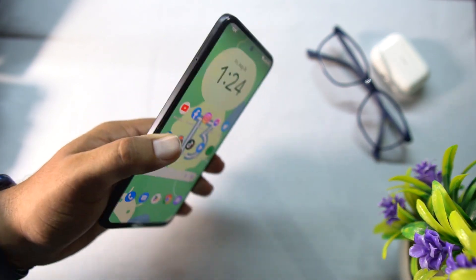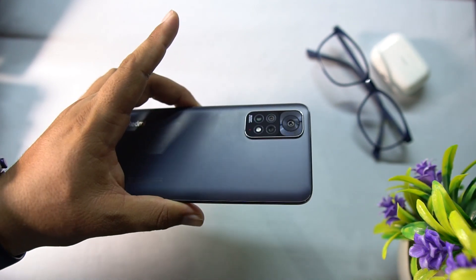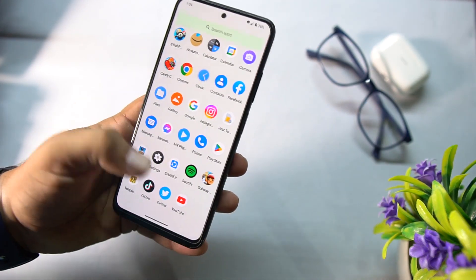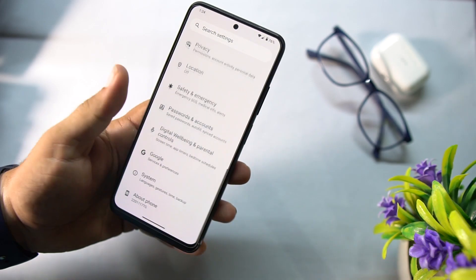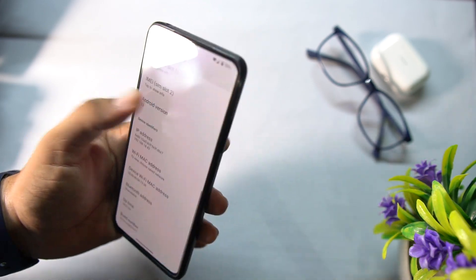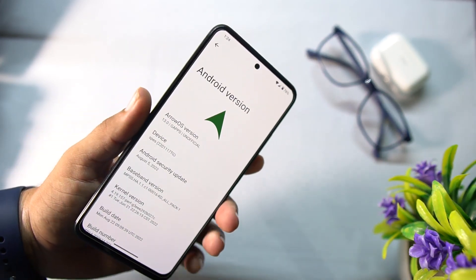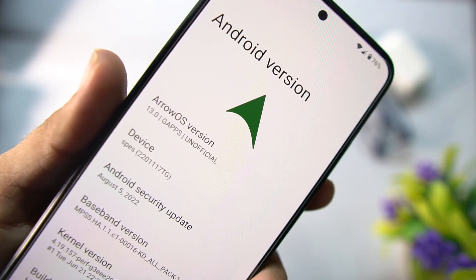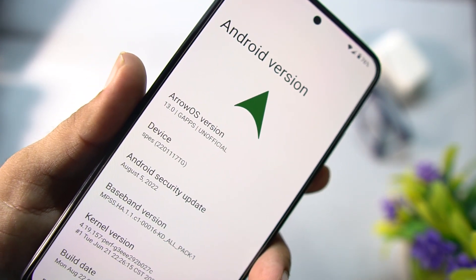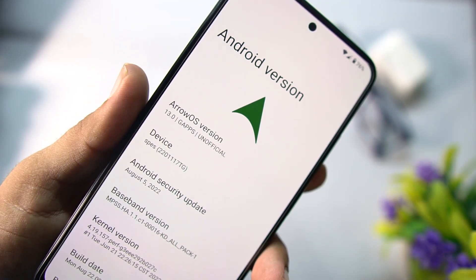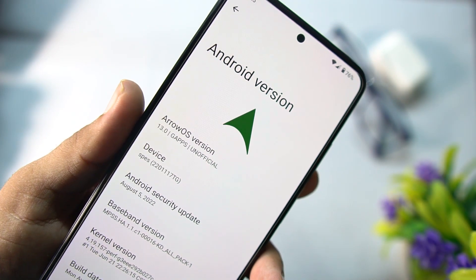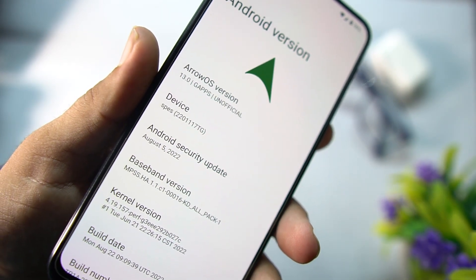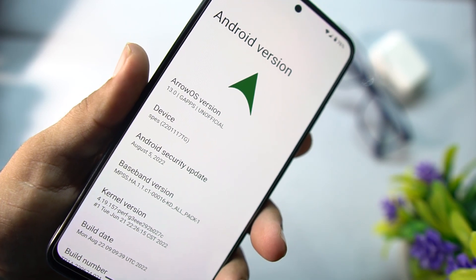Today I am back with another amazing custom ROM, and this one is the Android 13 custom ROM for our Android devices. This one is not for only one device — it is for a bunch of devices. Basically this is the Aero OS and its version is 13.0, this is the GF build, and its security patch is the latest: 5th August 2022.